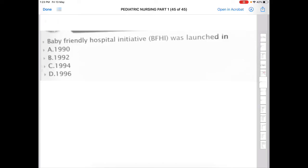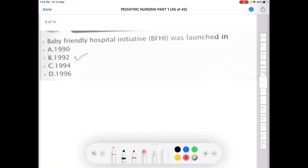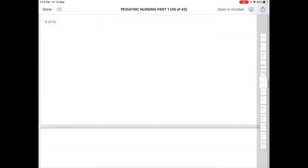Next question: the Baby Friendly Hospital Initiative (BFHI) was launched in — Option A: 1919, Option B: 1992, Option C: 1994, Option D: 1996. The correct answer is 1992. Some books state 1991, but since that option is not available here, 1992 is the correct answer.